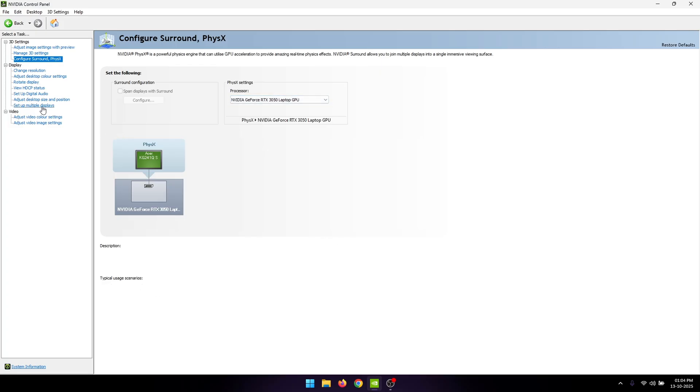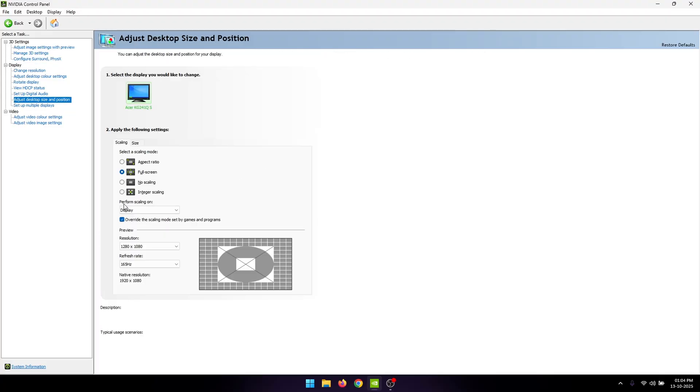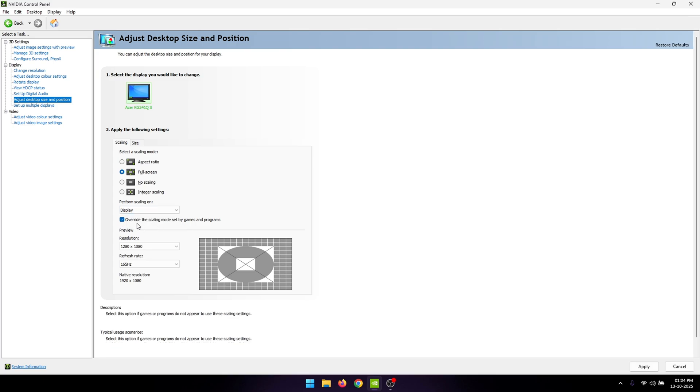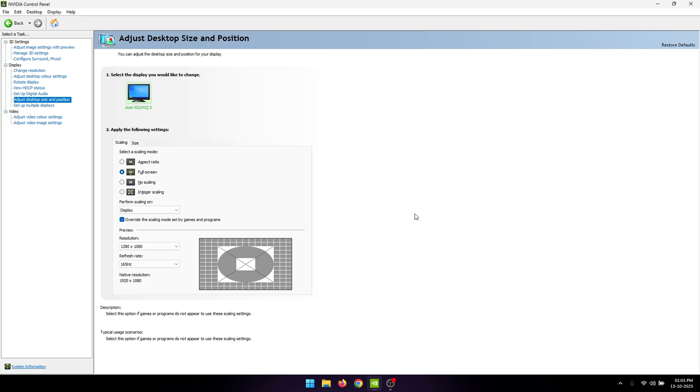Next, go to adjust the desktop size and position. Here, make sure that perform scaling on is set to display and not on GPU. Also make sure to check this box to override the scaling modes set by your games and programs. Once done, just click on apply.